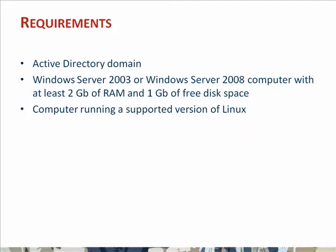Finally, you need a computer running a supported version of Linux, Red Hat, SUSE, Ubuntu, or other.